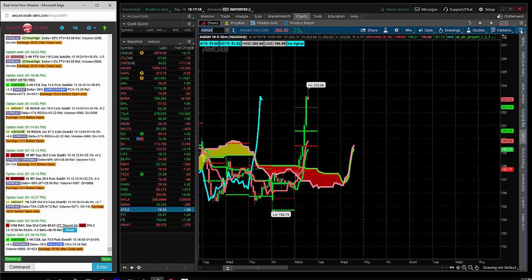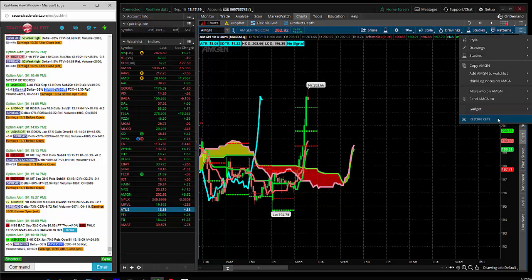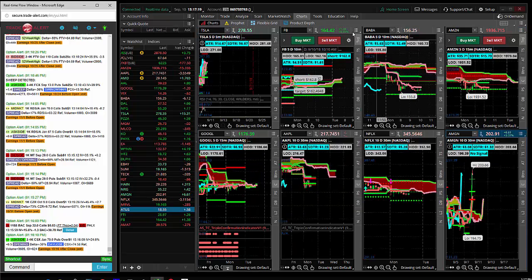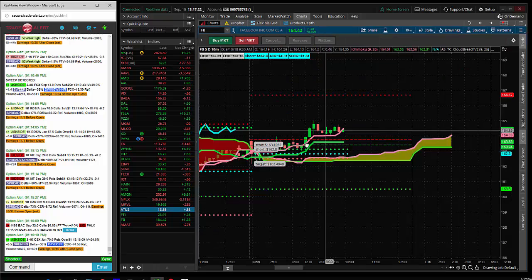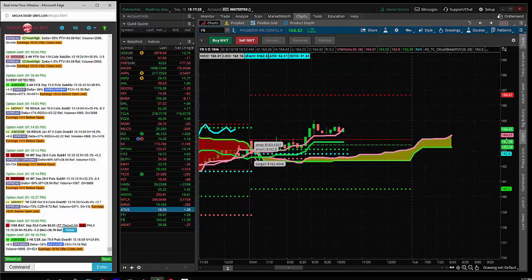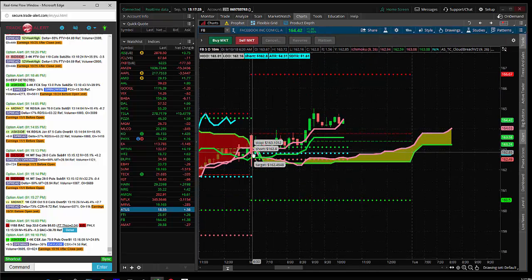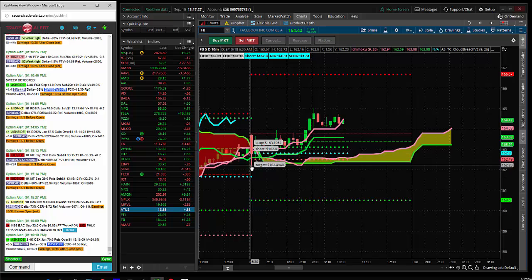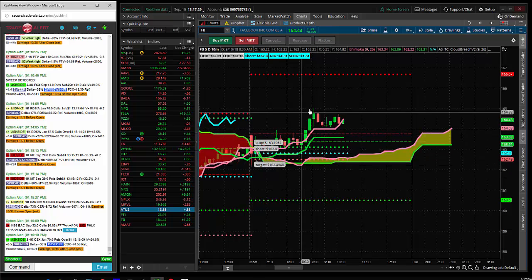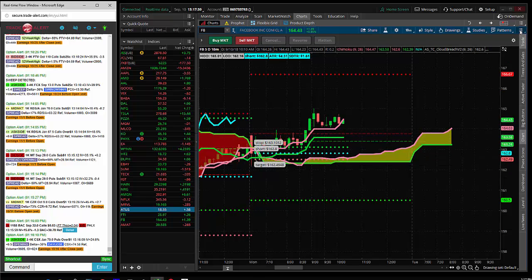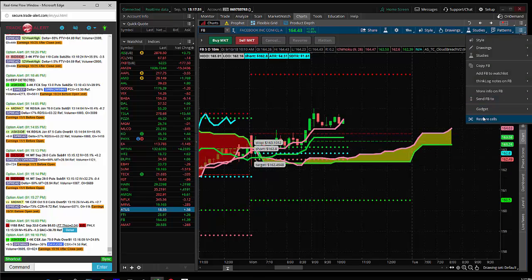And then I had Facebook and Google. Let's bring these up. Facebook, I shorted Facebook and I kept moving my stop higher. I shorted at 163.03. I was trying to make a dollar and the stock went straight up. So that was a loser.